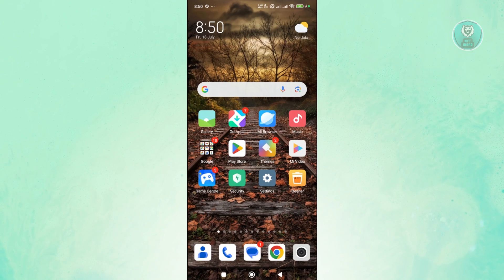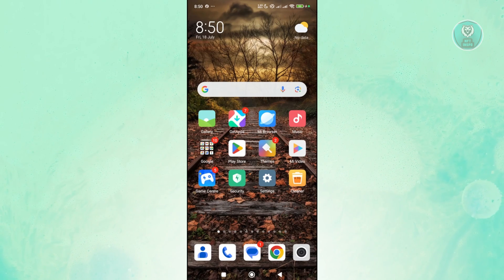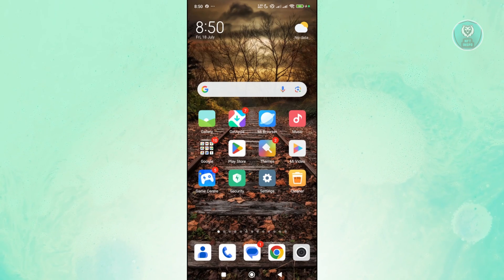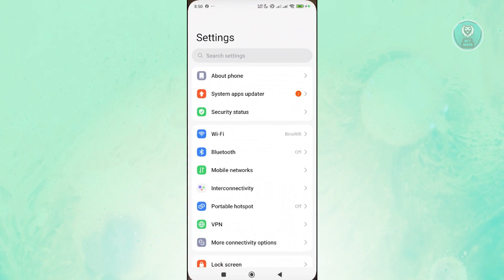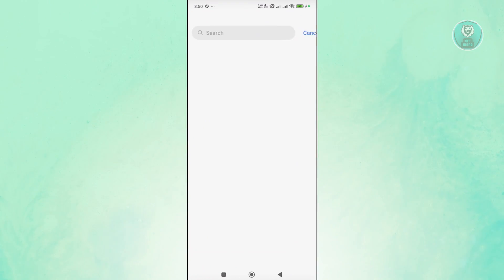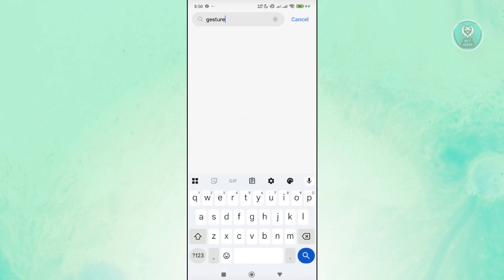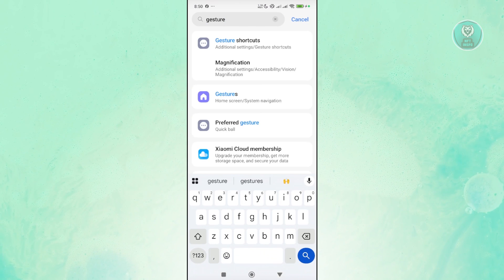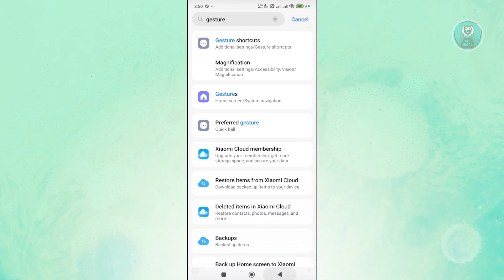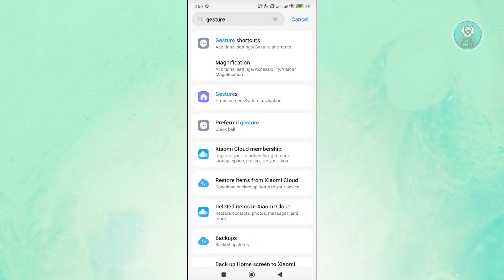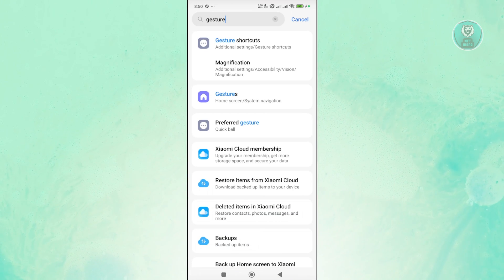Another thing you could try is checking your settings. You want to open up your settings, go to search settings, and search for gesture. Now if you're not aware yet, sometimes gestures can cause problems in your system.